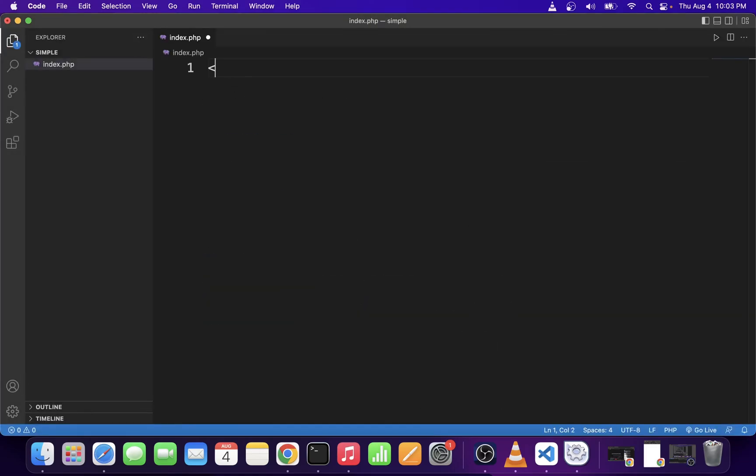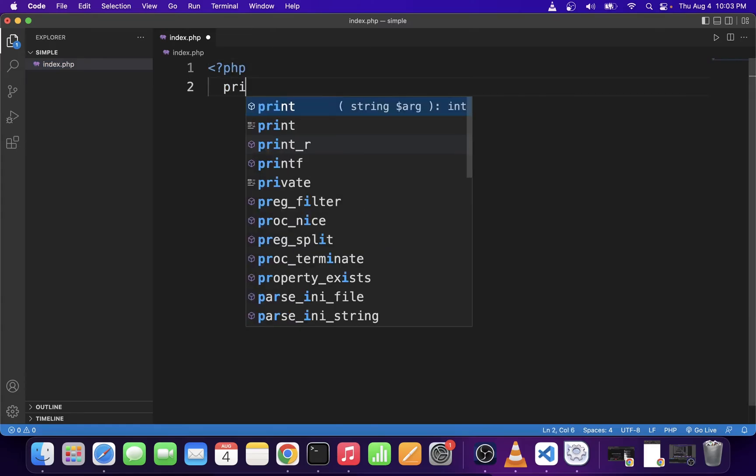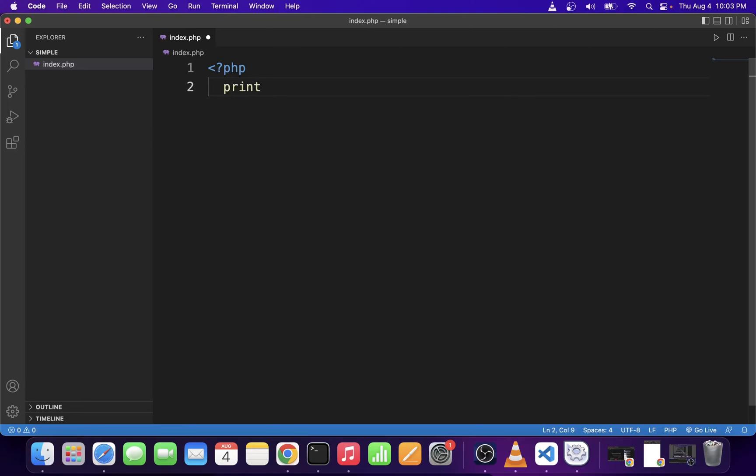Here, I'm going to create a simple PHP script to print out a message. So here, I'm going to say print hello from PHP. Make sure to close the PHP tag at the bottom, although in most recent PHP versions, you don't have to do that.